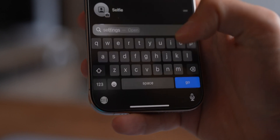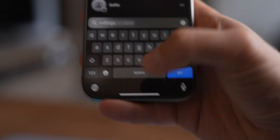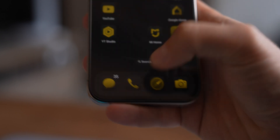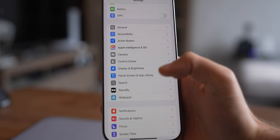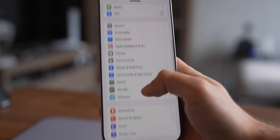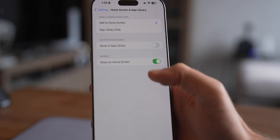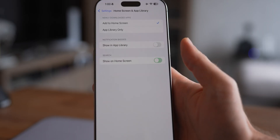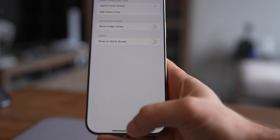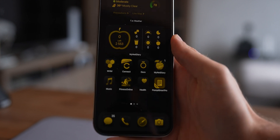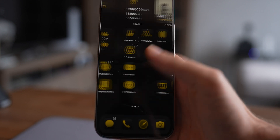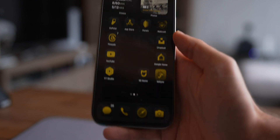One more thing I like to do is get rid of that search bar at the bottom of the home screen — it's just not necessary for me. To hide it, head into Settings, go to Home Screen and App Library, and toggle off Show on Home Screen for Search. Now the home screen looks way cleaner — and I'm all about that minimalism.